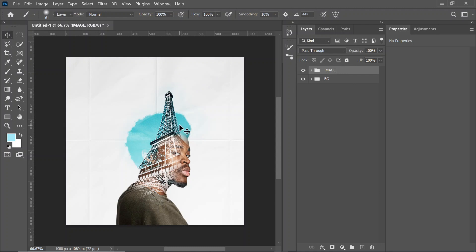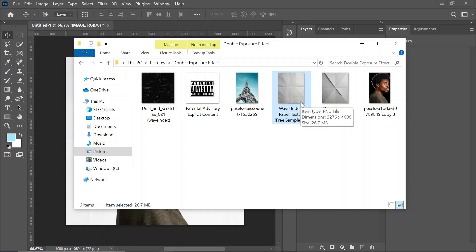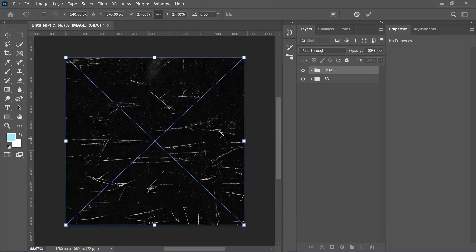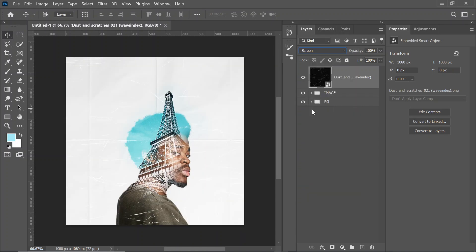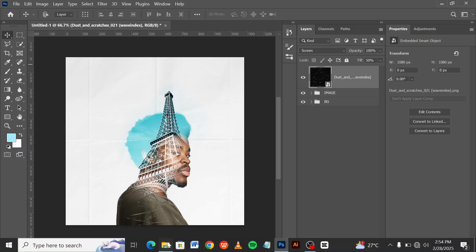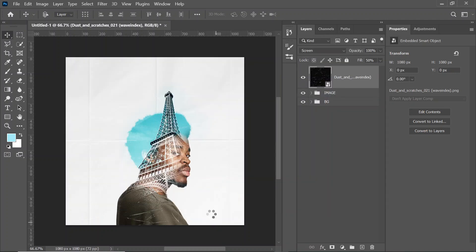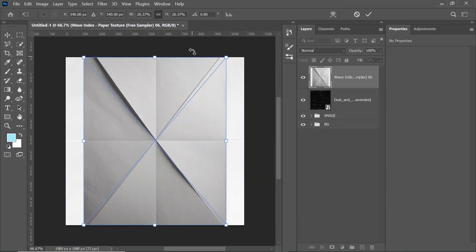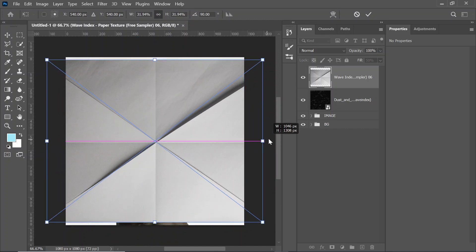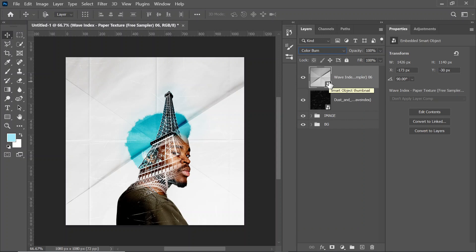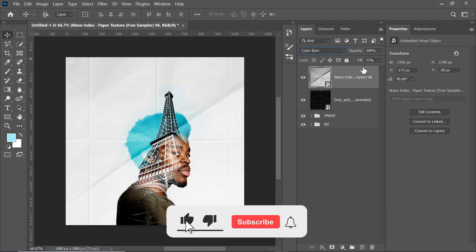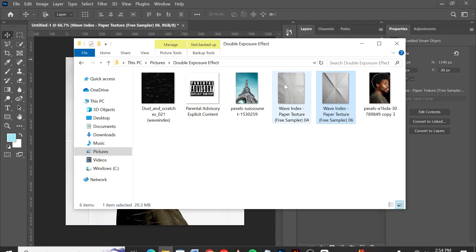I'm going to add some textures to this image to make it stand out more. For the first texture, we're going to change it to Screen and reduce the fill to something like 50. I'll bring in another texture, rotate it, increase the size, and then play around with the blending mode. I think Color Burn is okay — let's reduce the fill a bit.